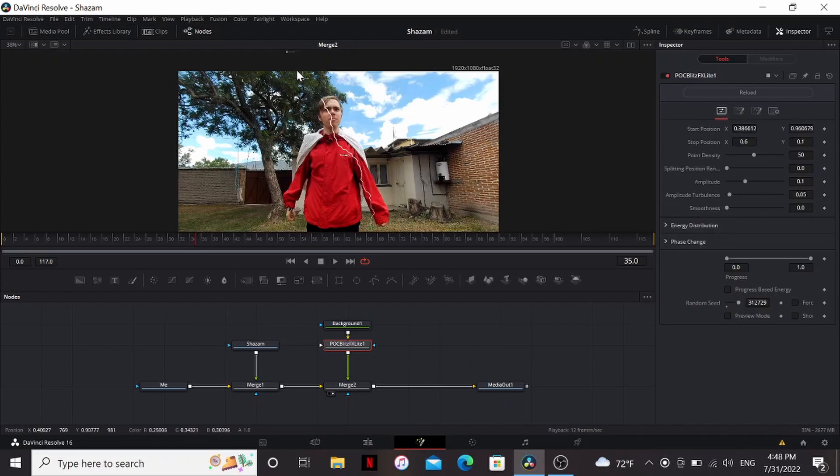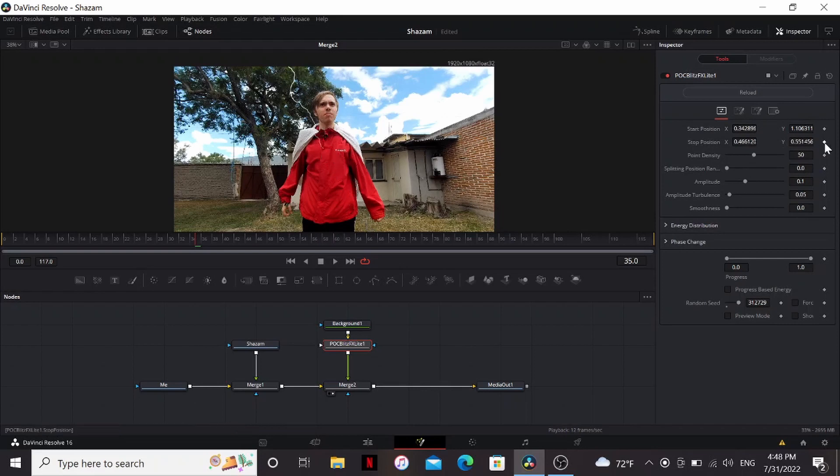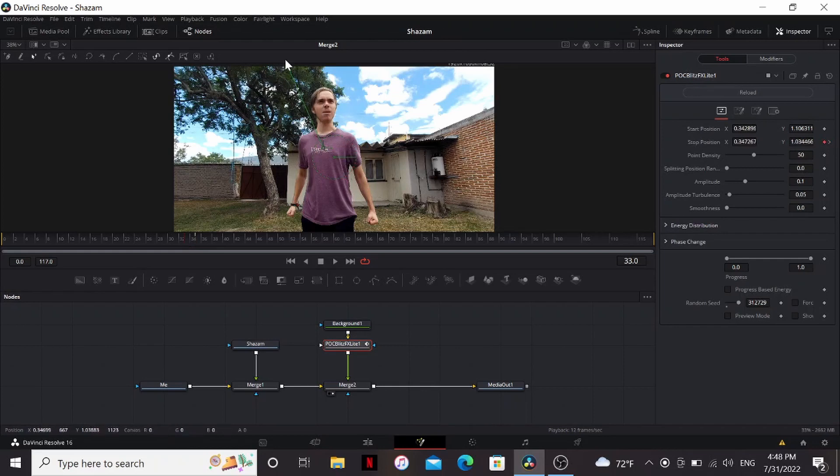I'm gonna bring the top somewhere off screen and then the bottom somewhere around my chest. Set a keyframe on the stop position, go back two frames, and bring it off screen as well.